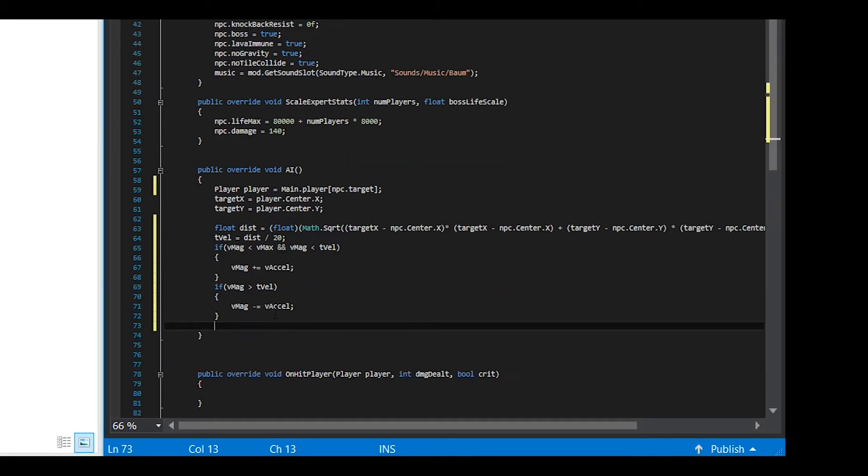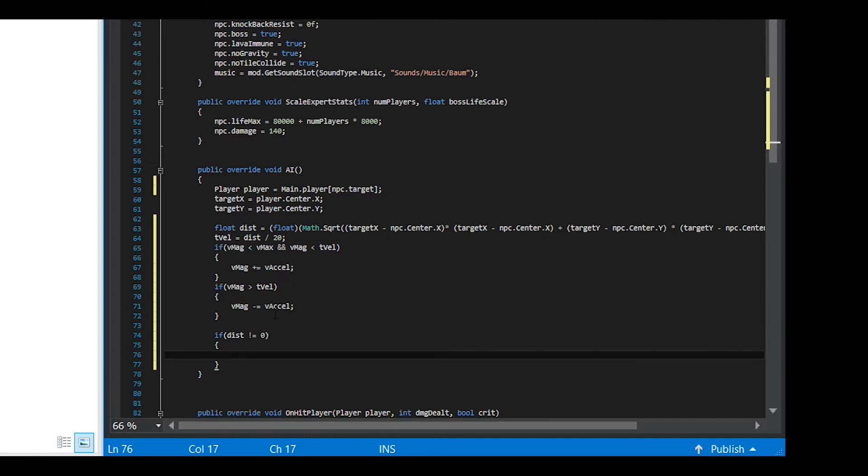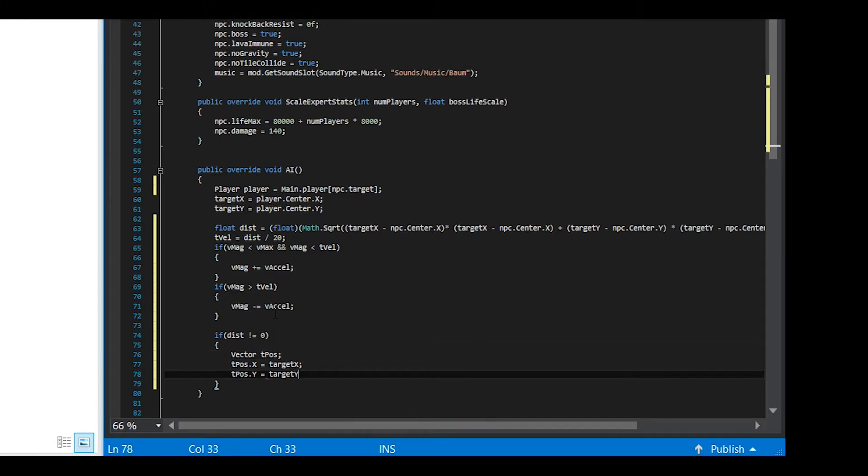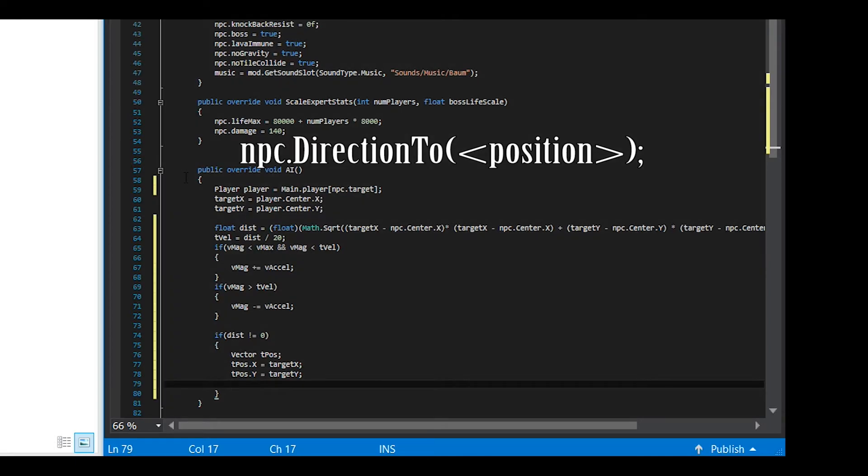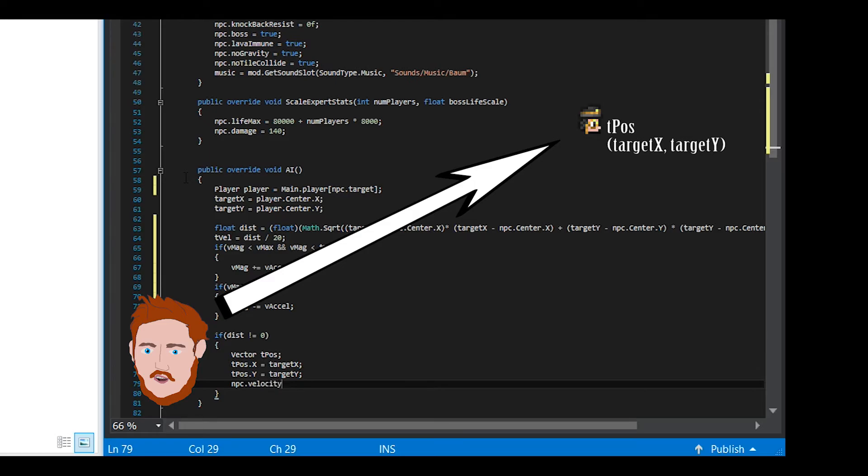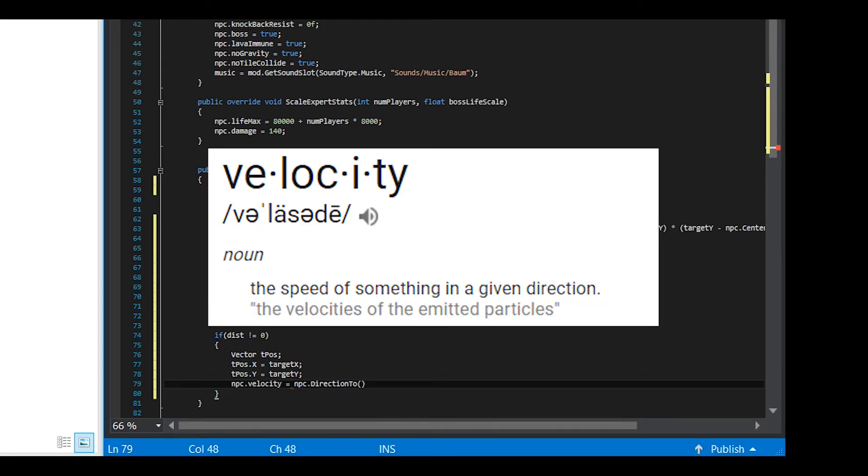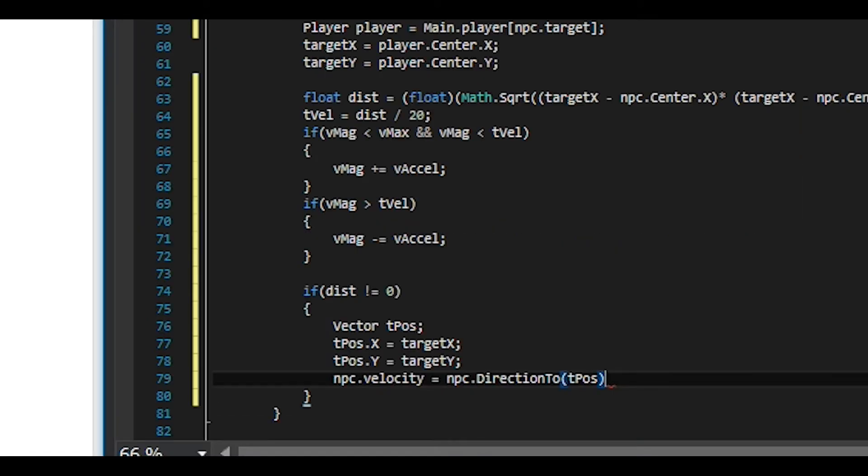Now it's time to set the velocity of the boss using the variables we have calculated here. We need to check the distance is not equal to zero so that the code does not divide by zero. We are setting a new vector for the target position called tPose. Setting targetX and targetY to a vector will allow us to use the method called direction2 very easily. This method calculates the direction to a point in the game, and we set the point to targetX targetY. So now that we have a direction and a magnitude, we have everything we need to set the boss's velocity. Simply set the velocity to direction2tPose times Vmag, or the magnitude of the velocity, and there we go.